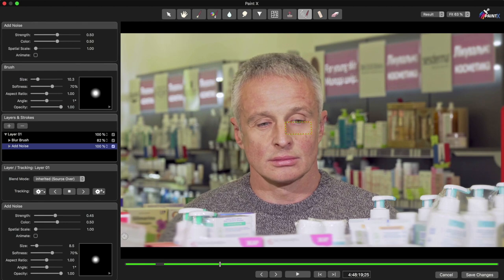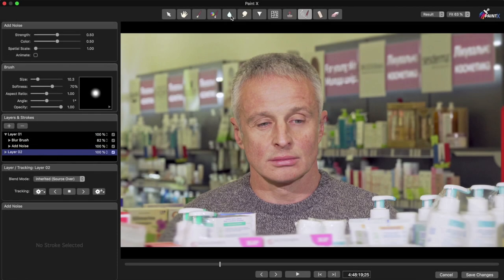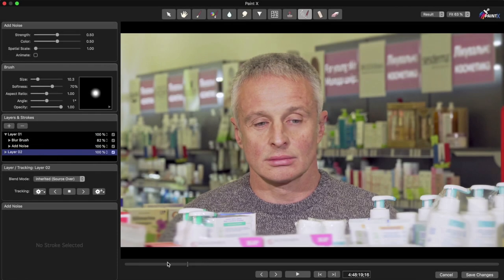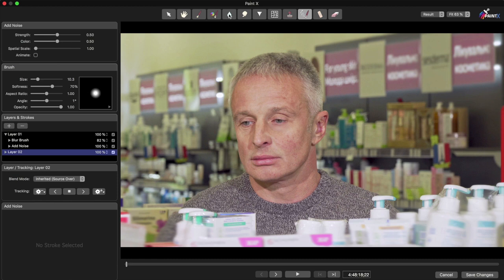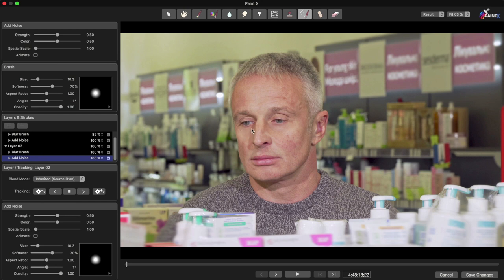To remove the wrinkles on the other eye, I'll make a new layer with this plus button here and repeat these steps. I'll move to the beginning of the clip, I'll add a blur, and I won't worry too much about getting the settings perfect just yet. I'll also straight away add Noise before I track, and just tweak the settings lightly. You can do this before or after tracking.